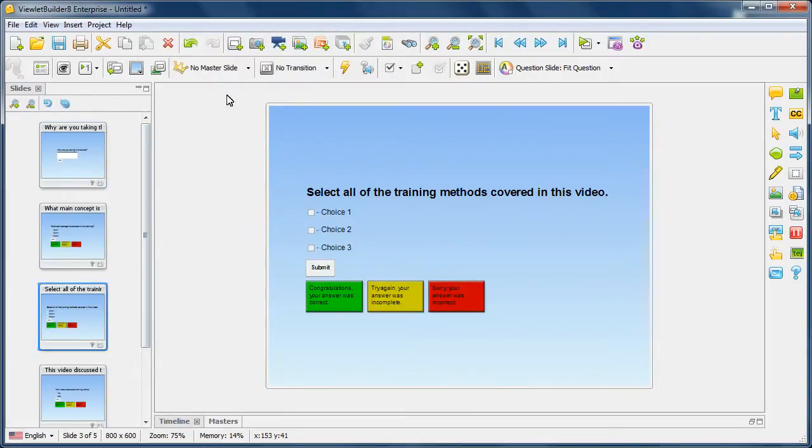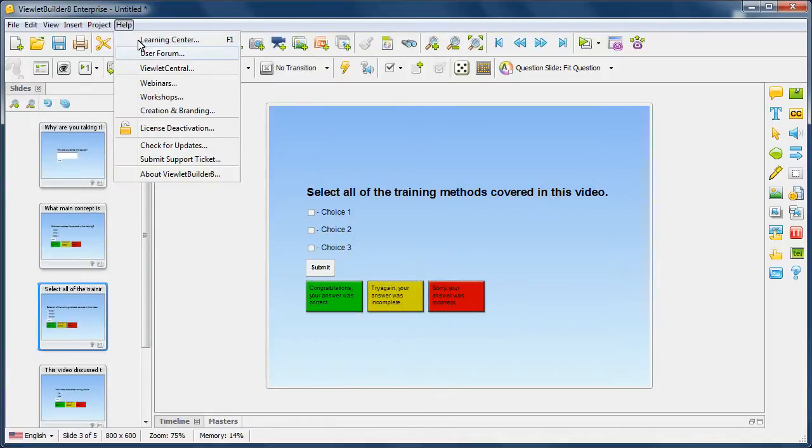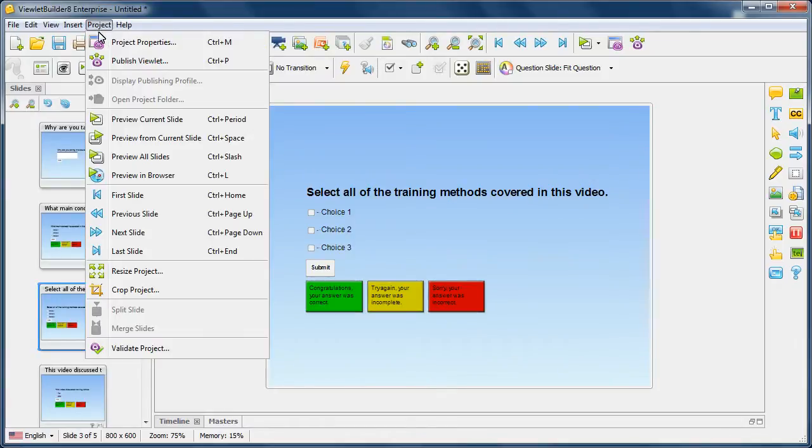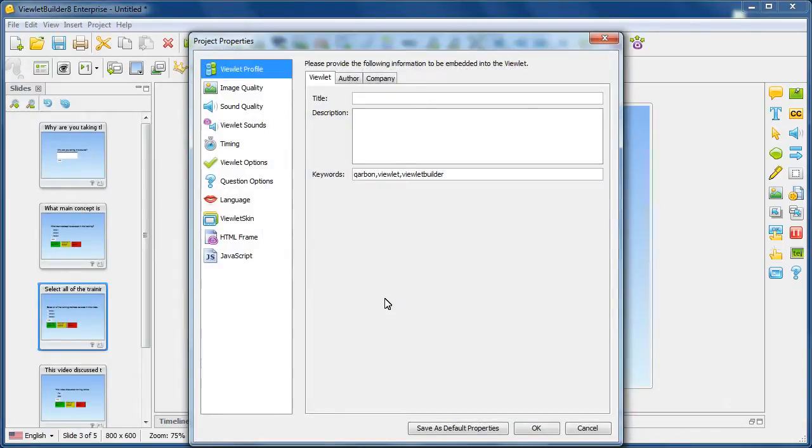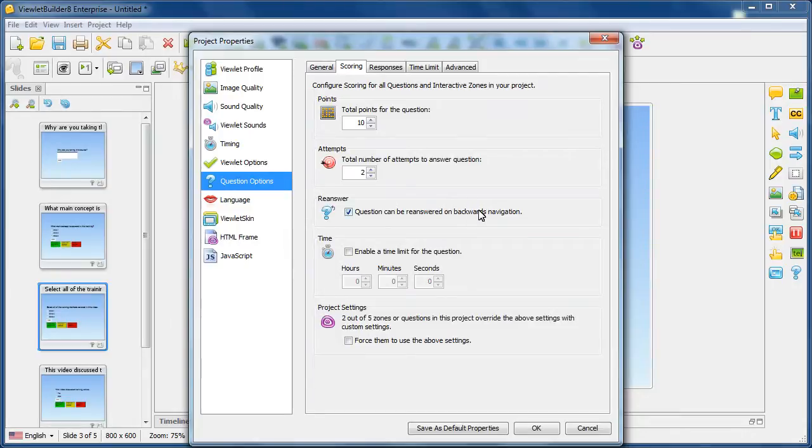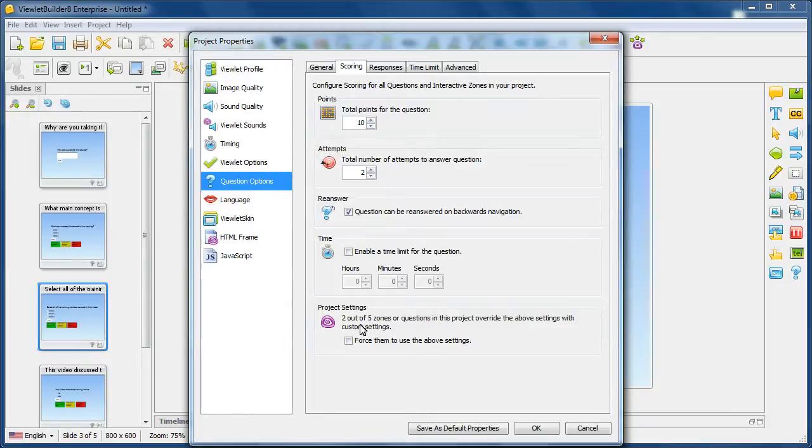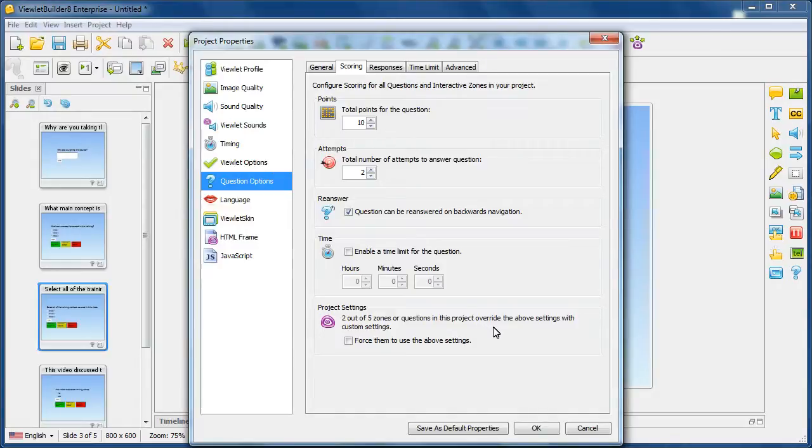Now let's see what happens. Let's go back into project and then project properties and select question options. You notice at the bottom of this particular section, we're prompted that two of the five zones or slides in this project override the above settings with custom settings.